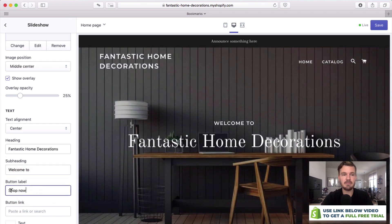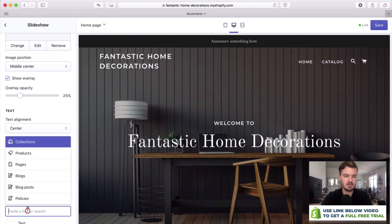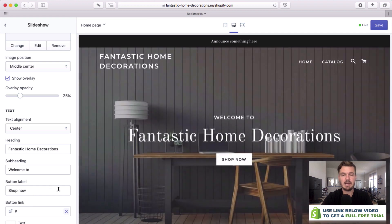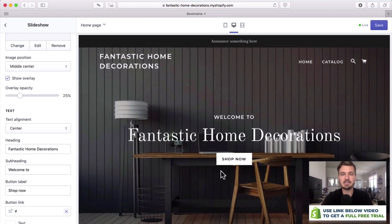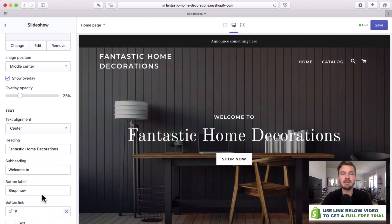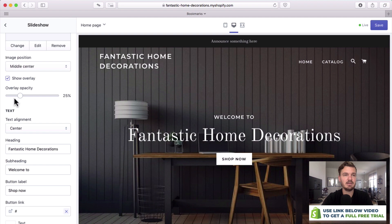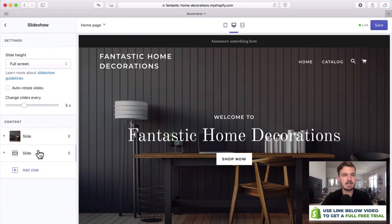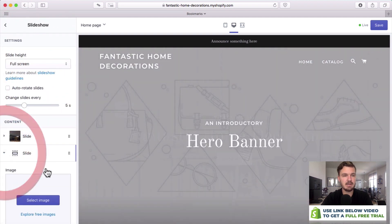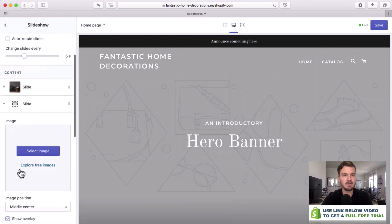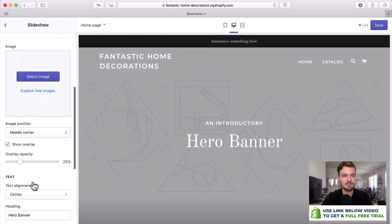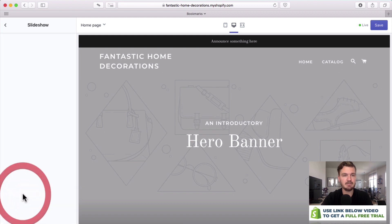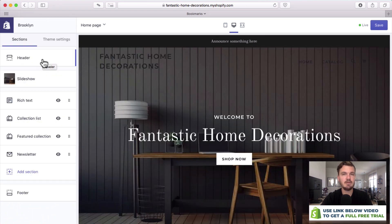You can also have a button if you want which will say shop now. Let's just add a button quickly and you can see we have this button. Of course you can change the link to any page you want. So for now we'll just have one slide but if you wanted another one you could just go here but let's delete that now.